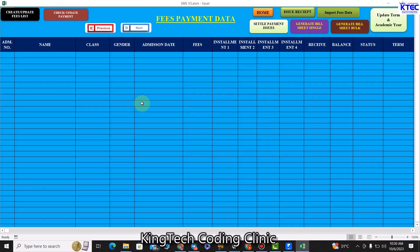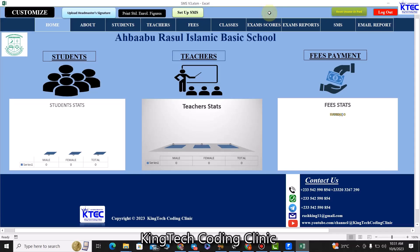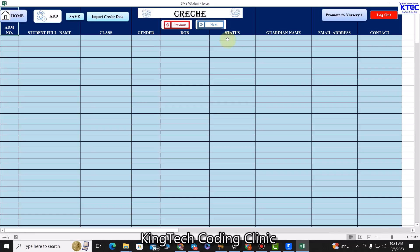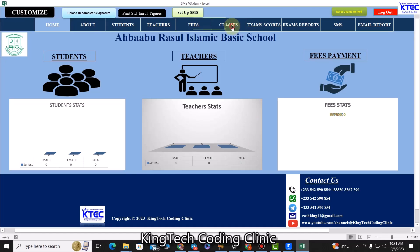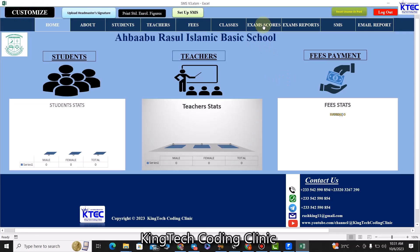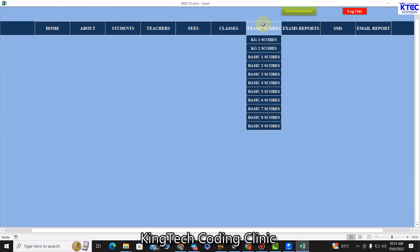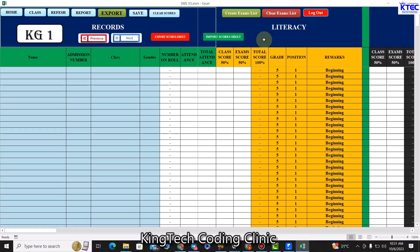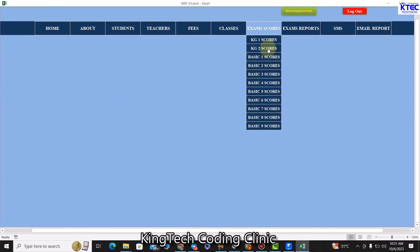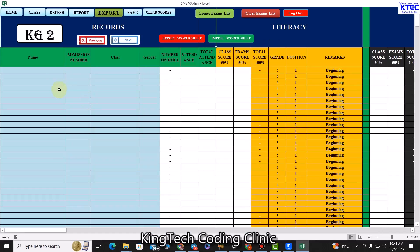Now let's go home and move on to classes. We have each and every class listed — we have nursery, KG1, KG2, and up through the top classes. We also have the exam scores section, where we have KG1 exam scores, KG2 exam scores, and so on up to the top class.